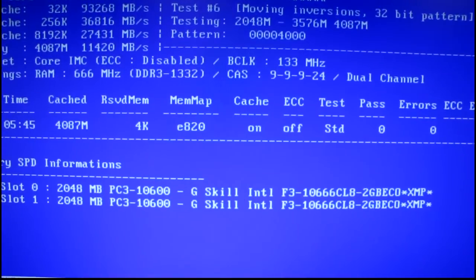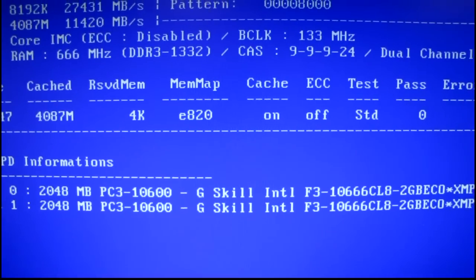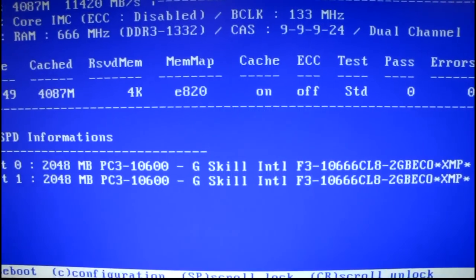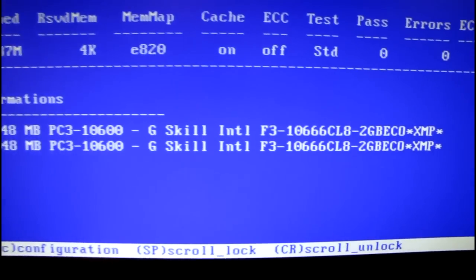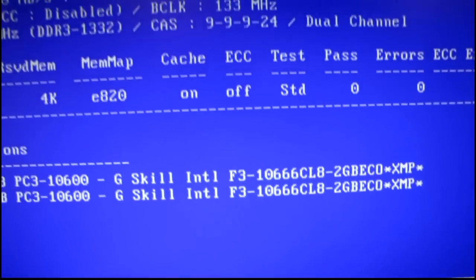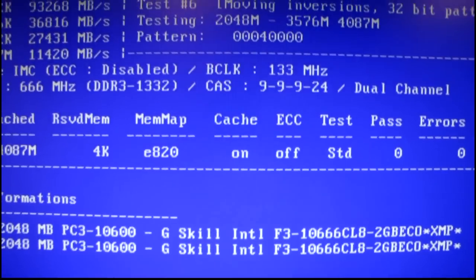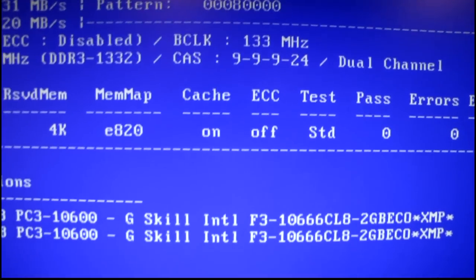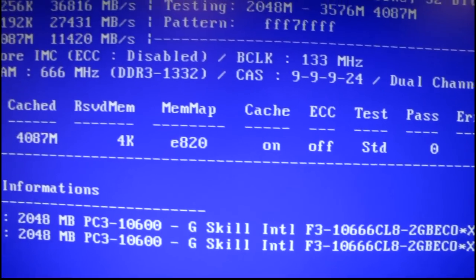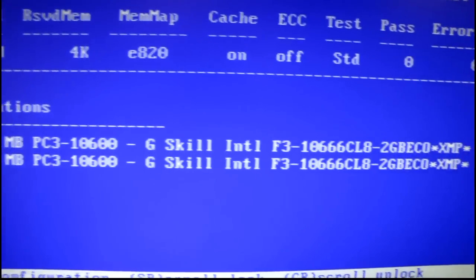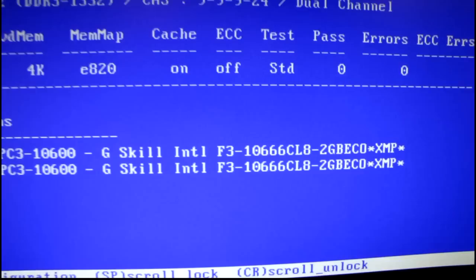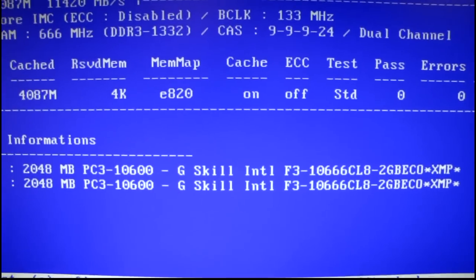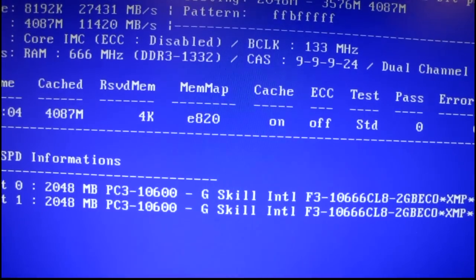Because it's the G.Skill Eco series, it's supposed to be able to work at 1.35 volts instead of 1.5 volts. So I might do some tweaking a little bit here.